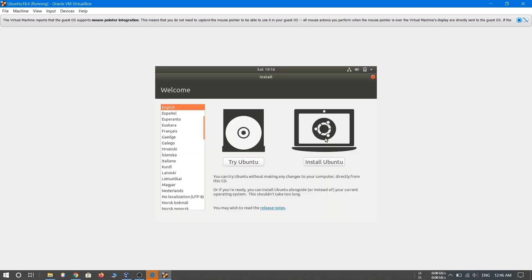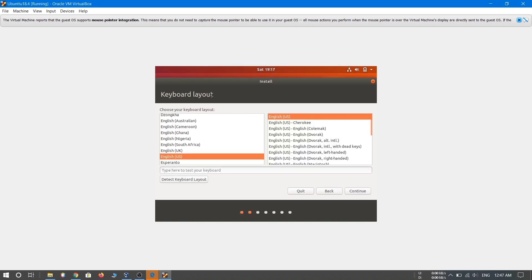In the first step, choose the language in which you want to install Ubuntu. I'll choose English and then click the 'Install Ubuntu' button. In the next step you'll be asked to provide a keyboard layout — each country has a different layout. I'm going to choose the English US keyboard layout. Choose the layout for your country and then click Continue.